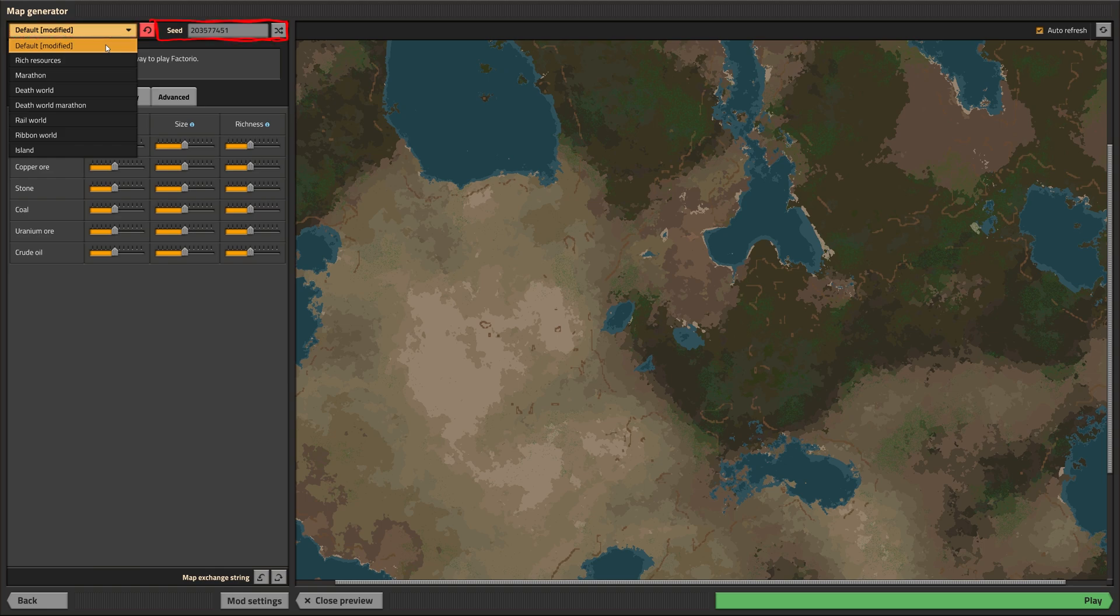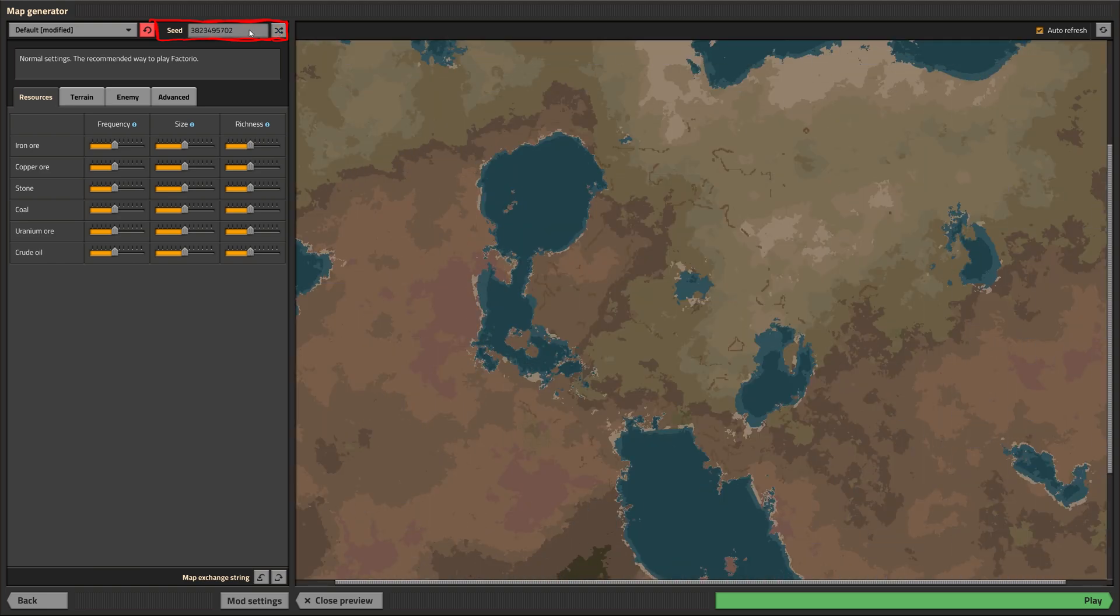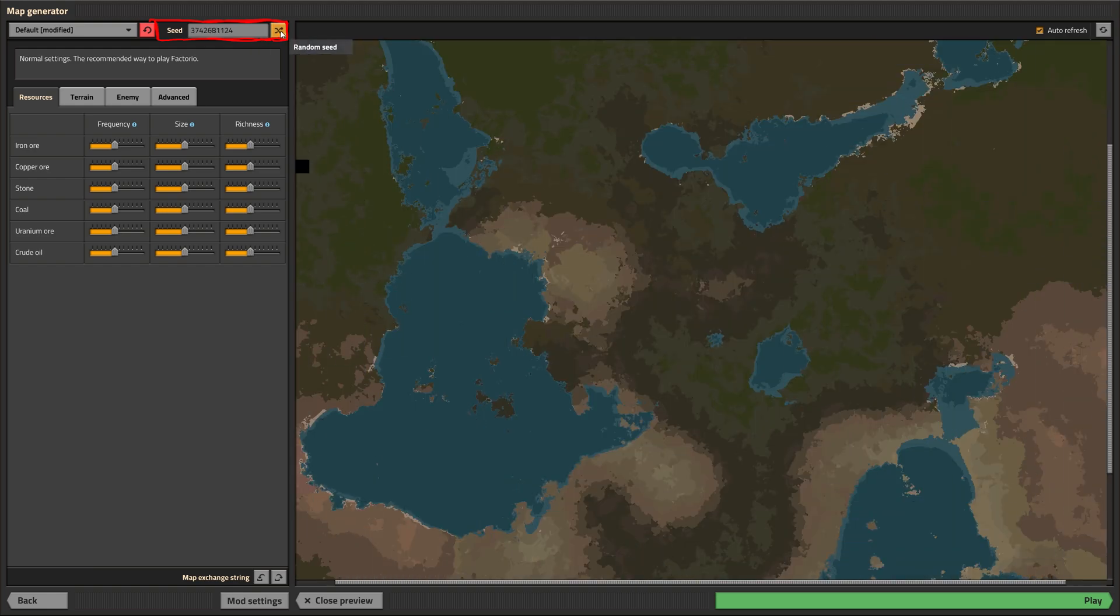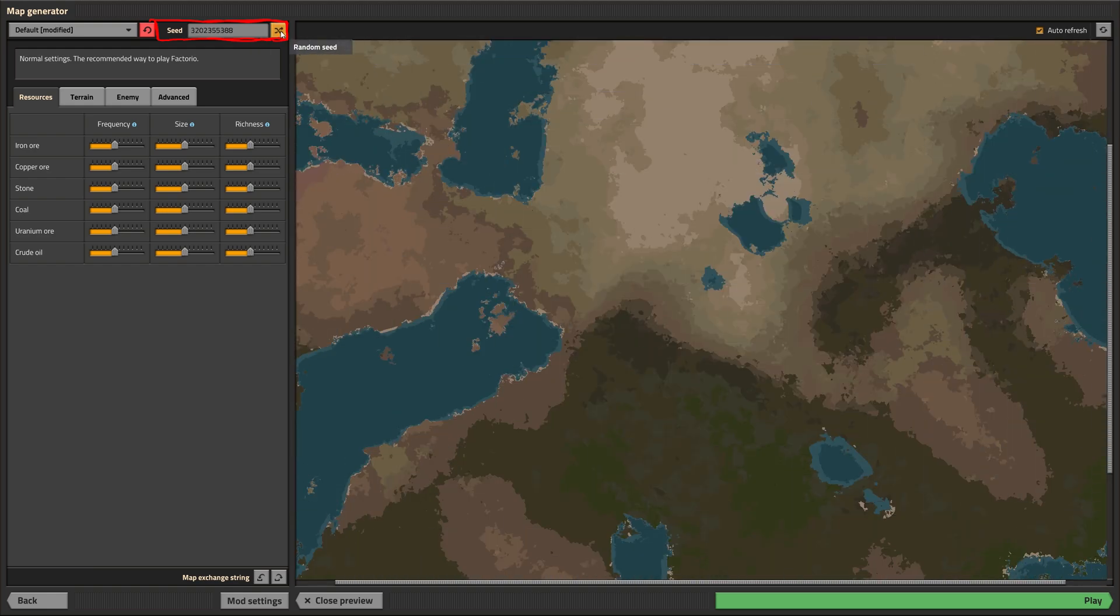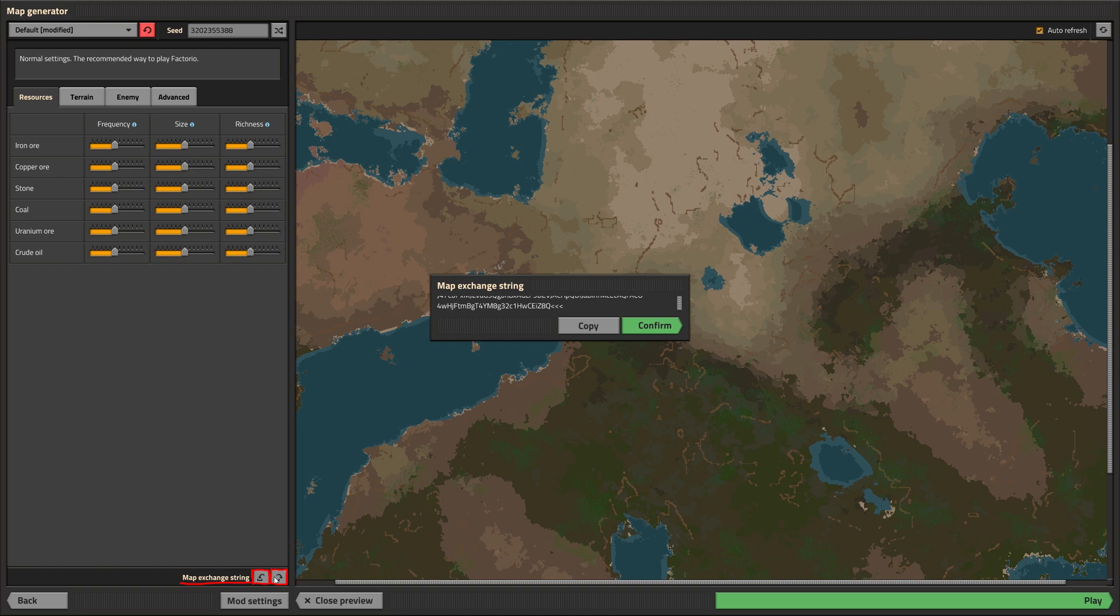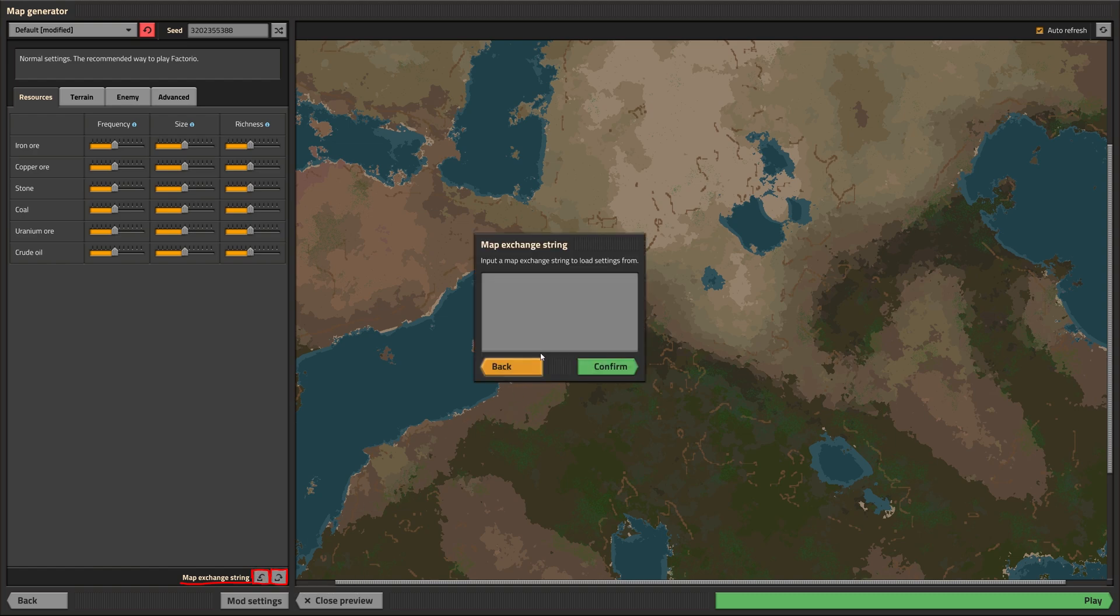This is the starting seed for the quasi random map generation algorithm. Entering the same seed will result in the same looking world, if you use the same Factorio version and the same settings for the terrain. The map exchange string is basically the map seed put on steroids, as it not only contains the seed, but also all settings that got dialed in. You can import or export such a string at the bottom of the window.